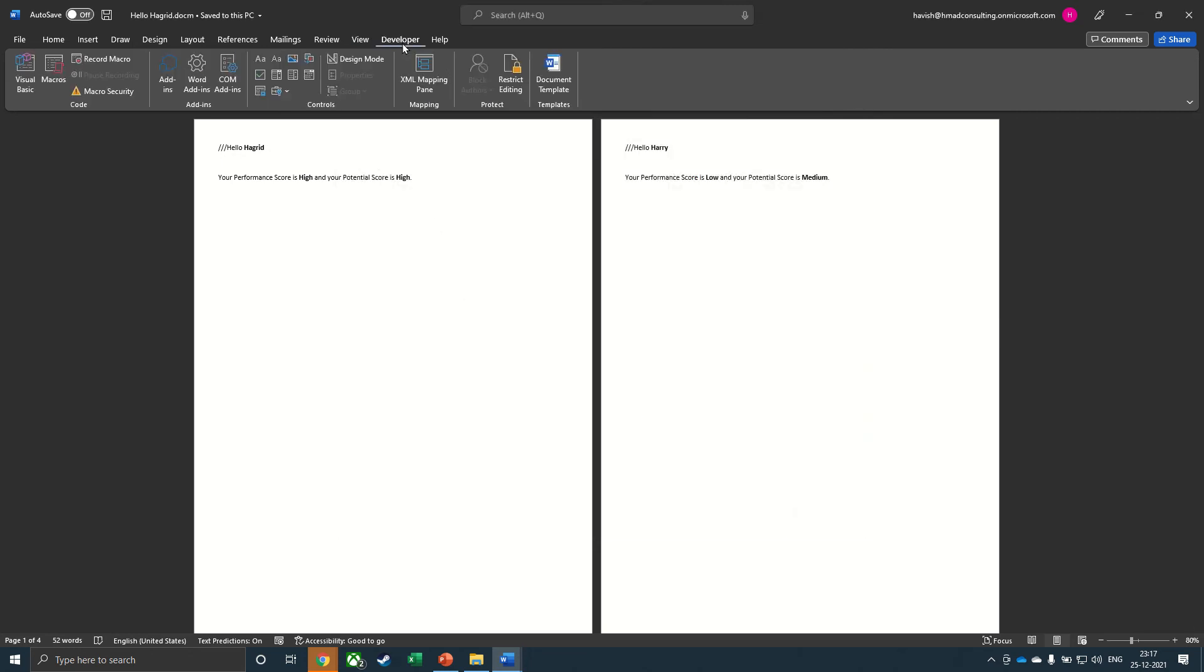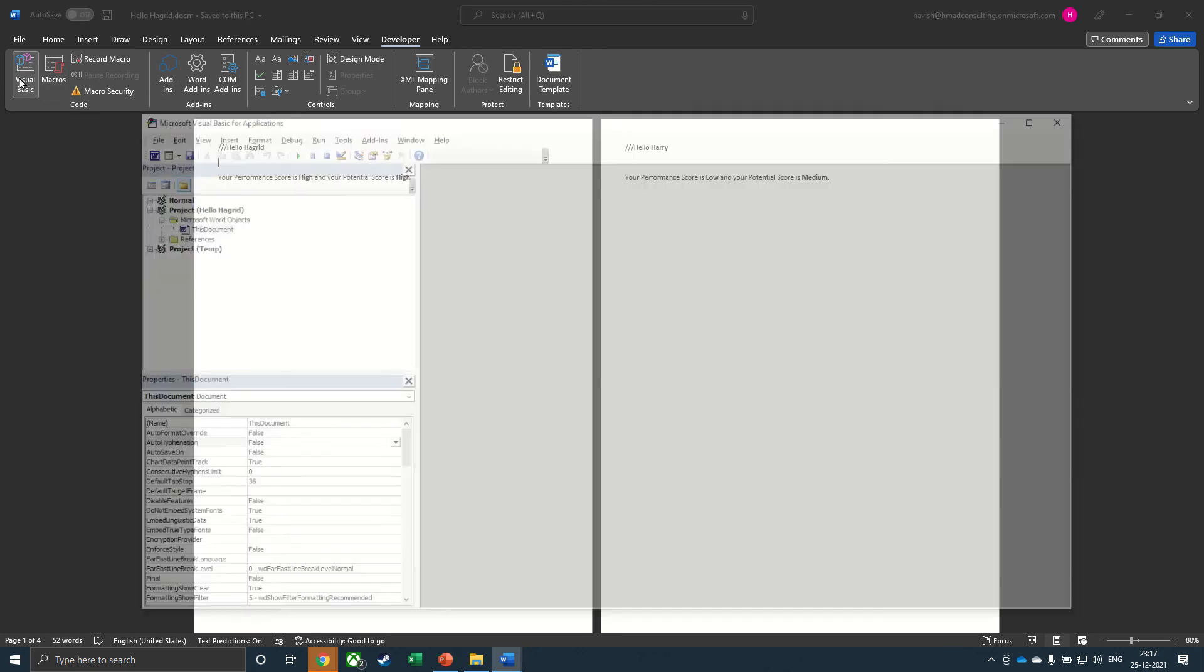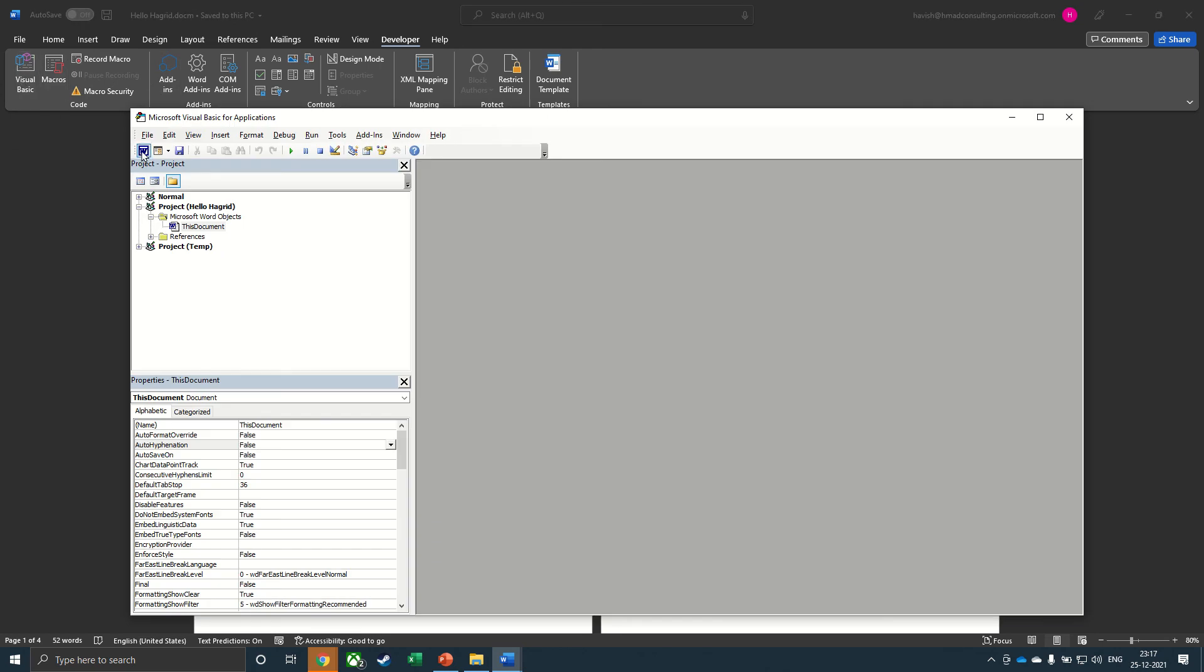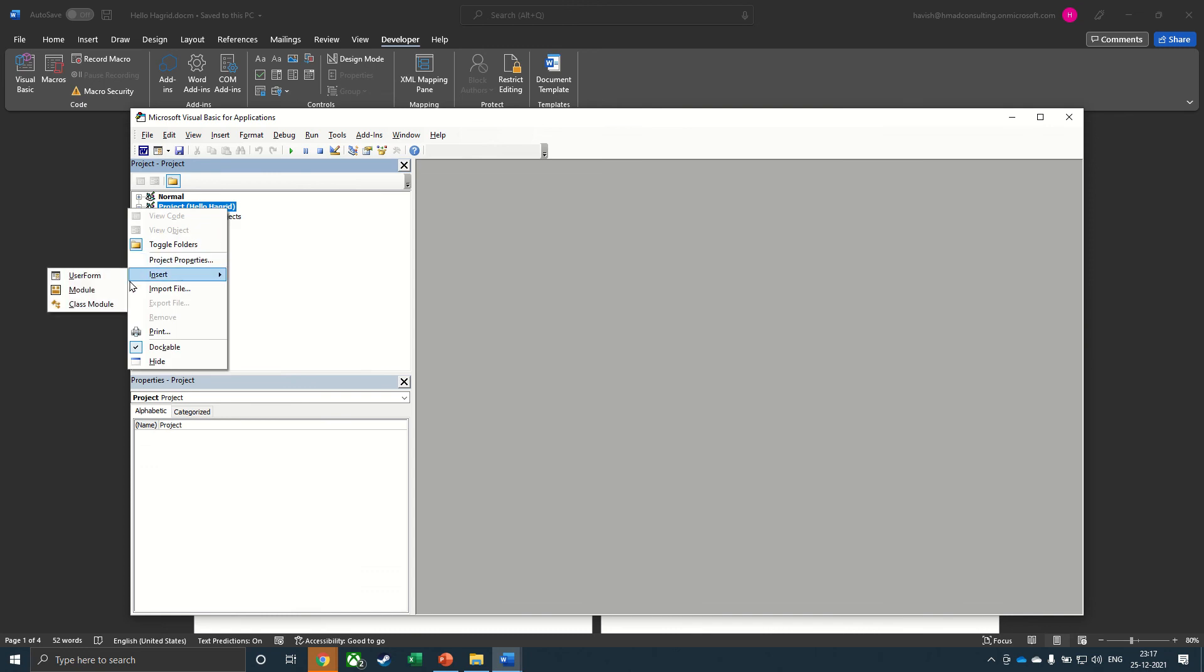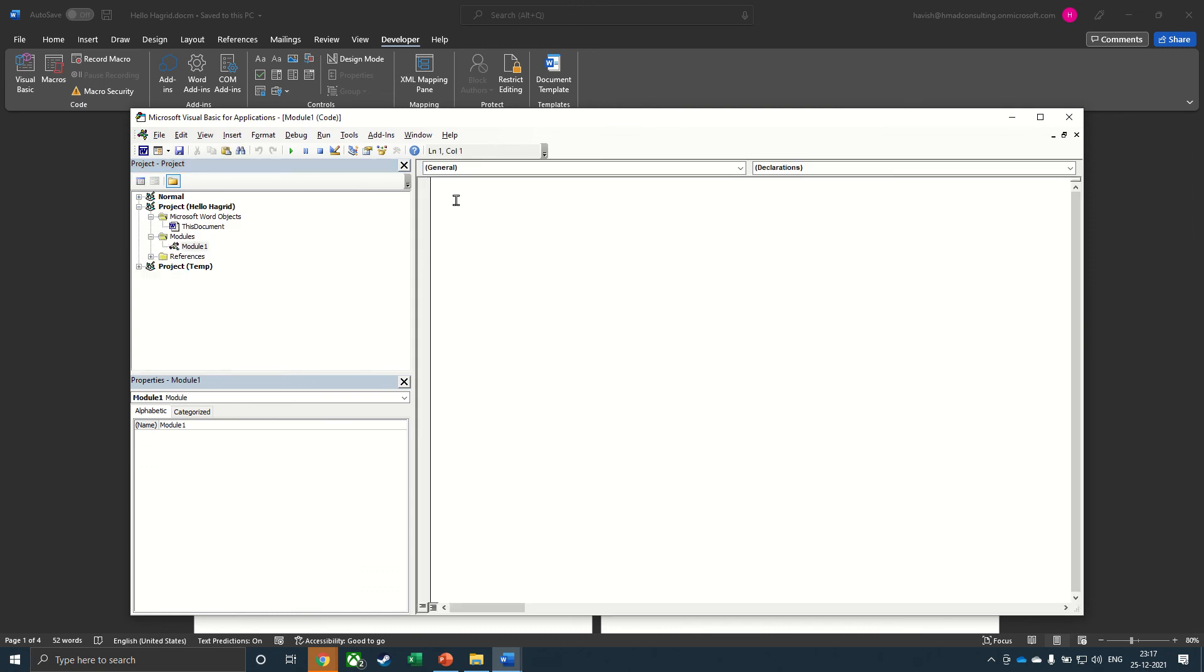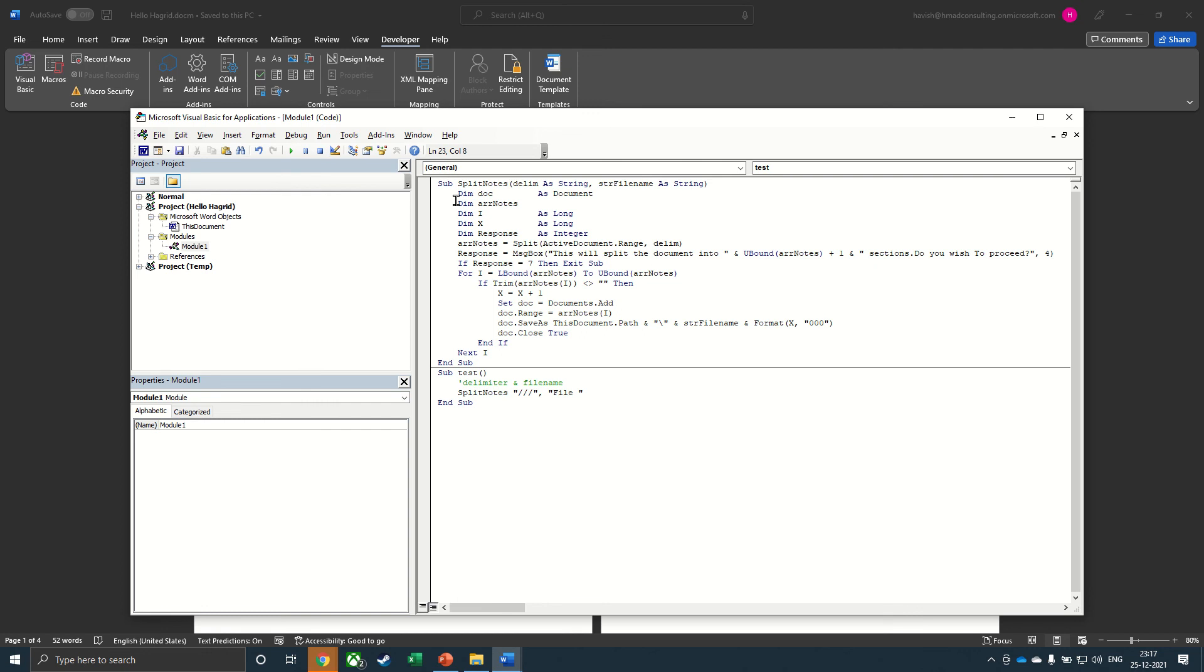Now the developer tab appears. Here we can go to visual basic. And in this interface, we can see this is the file, which is hello Hagrid. Then we have this document. On the file, you can right click and insert a module and simply paste the code that you had copied.